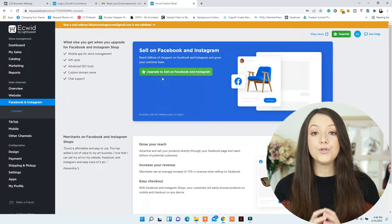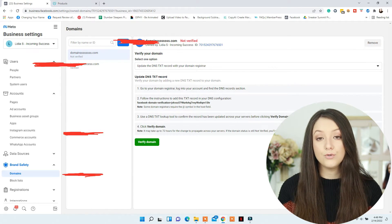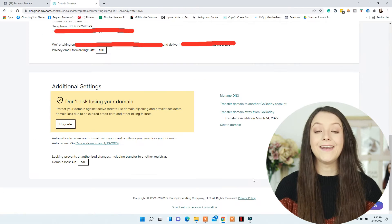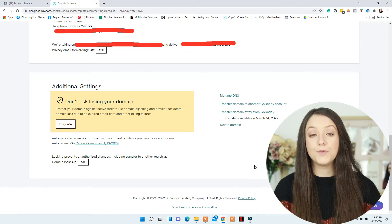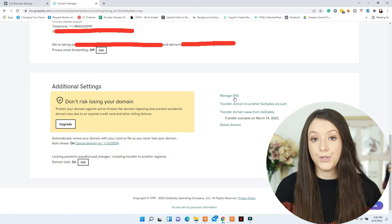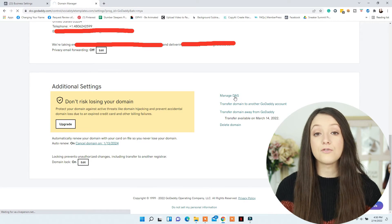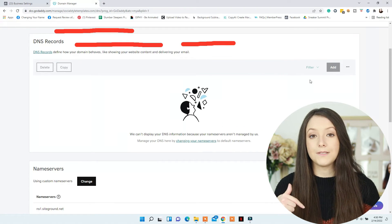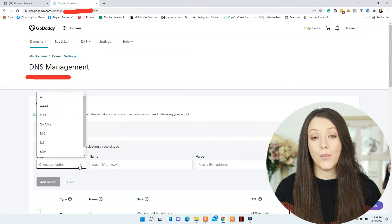Now, if you're using GoDaddy as your domain provider, I will be able to share on the screen right now where you need to add the code — go to Manage Domains and Edit Text Records, and you'll be able to add the code there as I'm showing you right now. Again, if you have another domain provider, make sure to leave it in the comments below and I will create a tutorial on that as well.